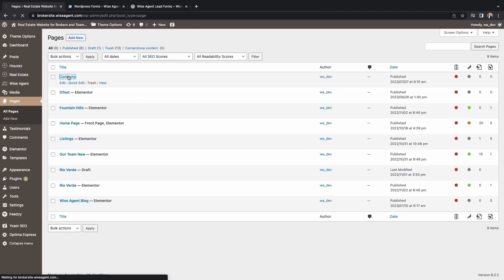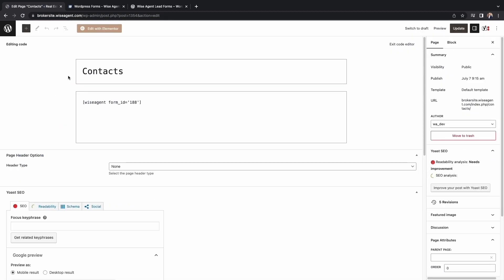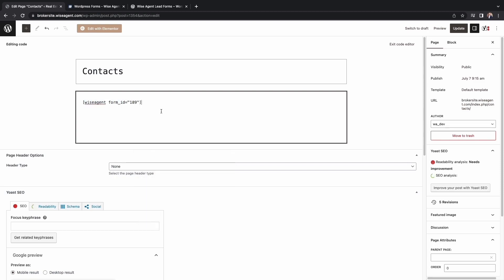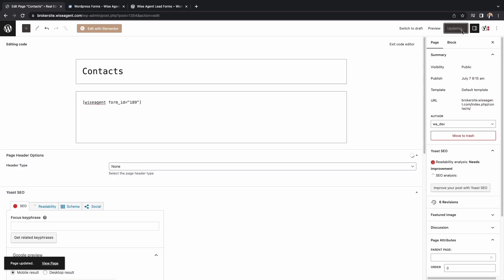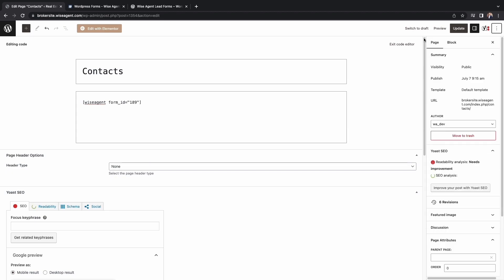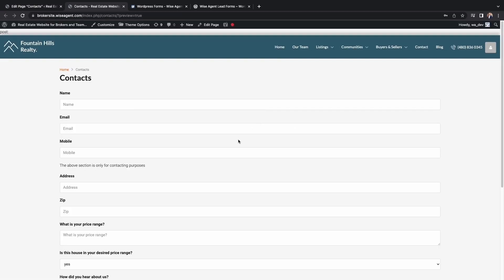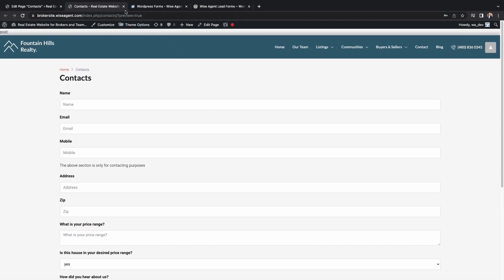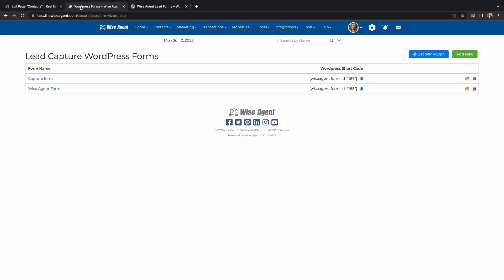Head over to Pages and select the page that you would like the form to be on. Here in the code box, copy and paste your new form. If the code box isn't there from the start, you can find it in the drop-down menu on the right-hand side of the screen. Once you've pasted your code, click Update and then Preview. From this page, you'll see how people that visit your website will view your capture form.